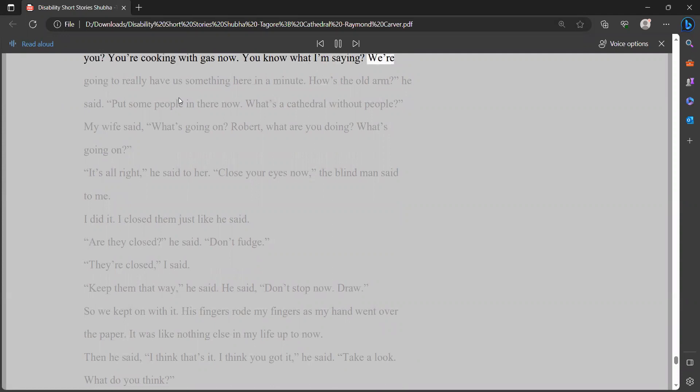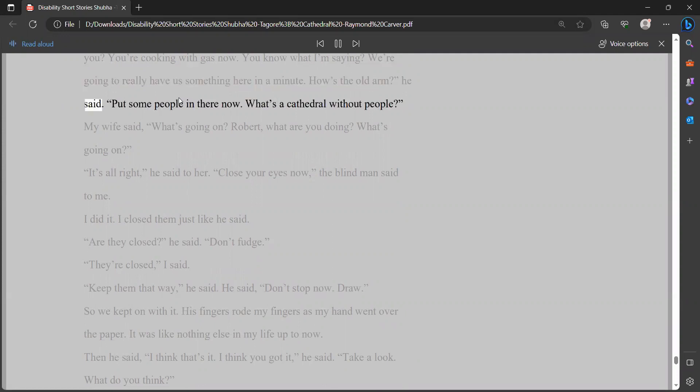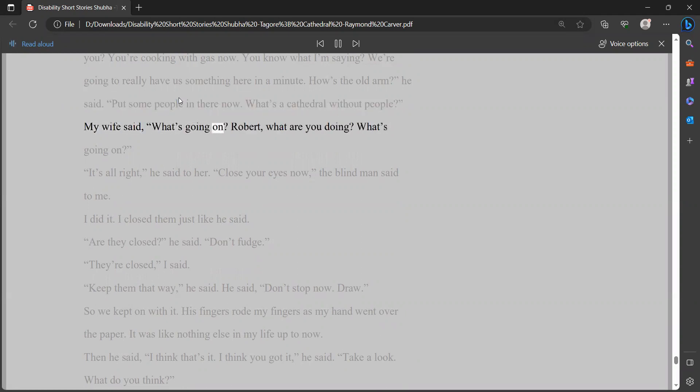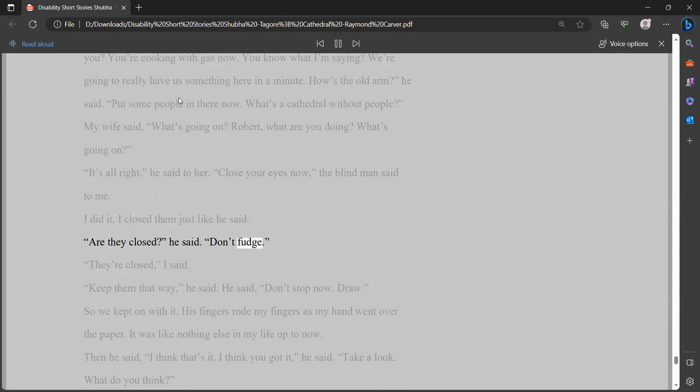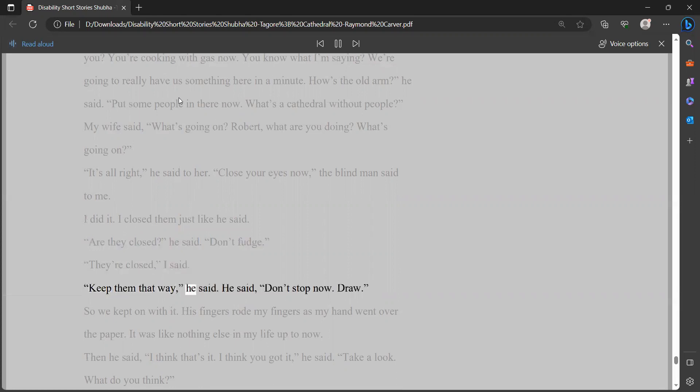My wife said, what's going on? Robert, what are you doing? What's going on? It's all right, he said to her. Close your eyes now, the blind man said to me. I did it. I closed them just like he said. Are they closed? he said. Don't fudge. They're closed, I said. Keep them that way, he said. He said, don't stop now. Draw. So we kept on with it. His fingers rode my fingers as my hand went over the paper. It was like nothing else in my life up to now.